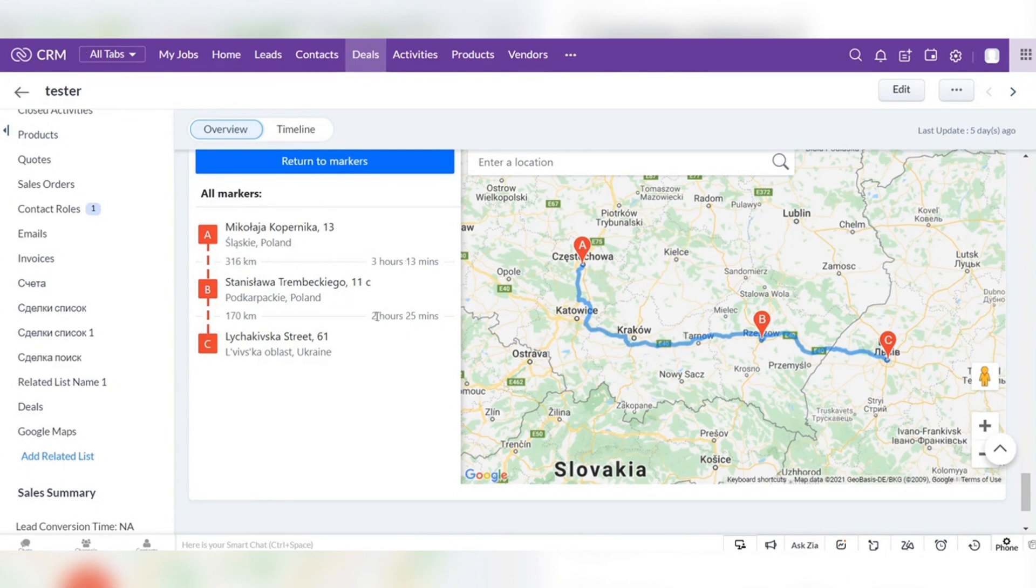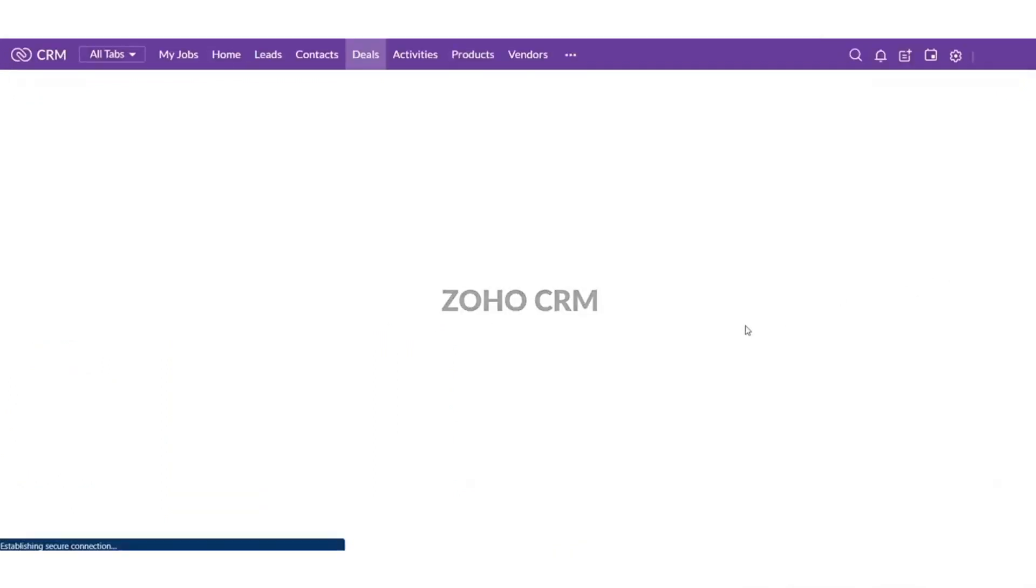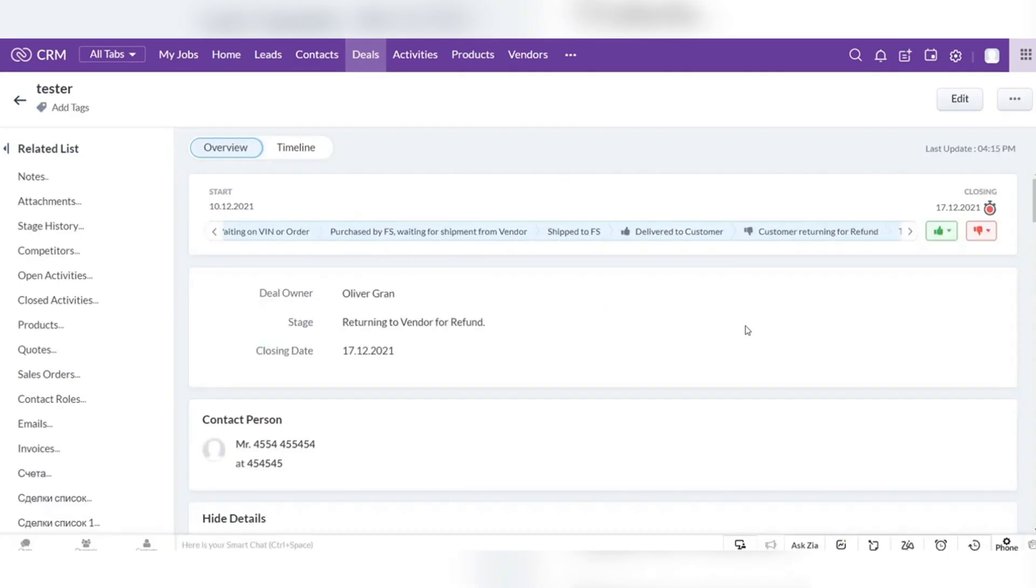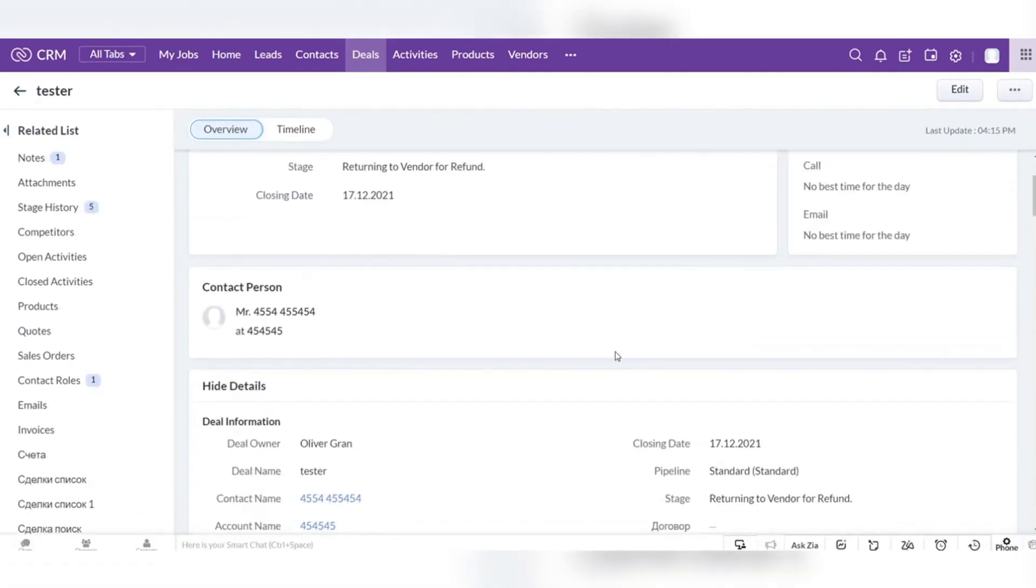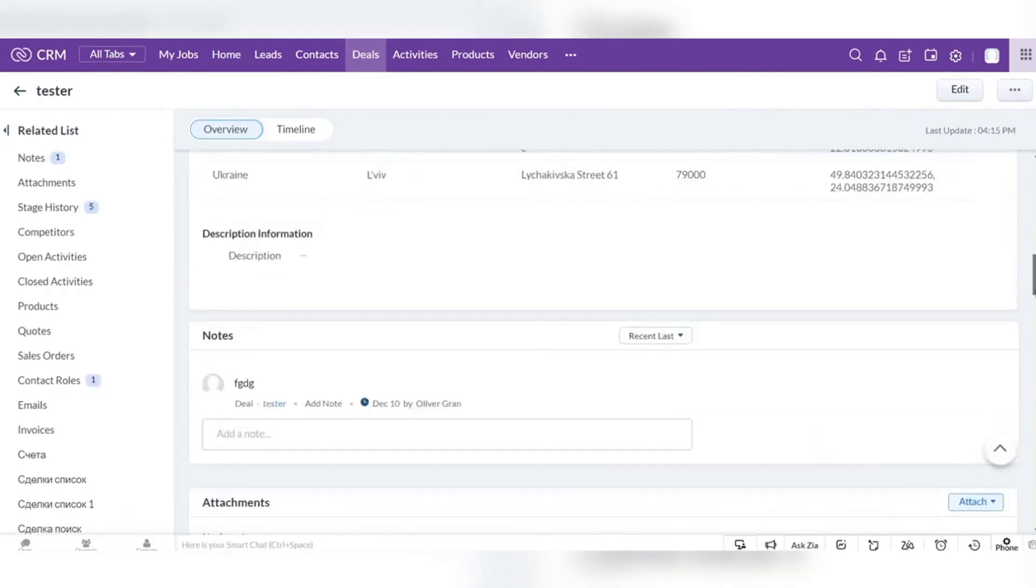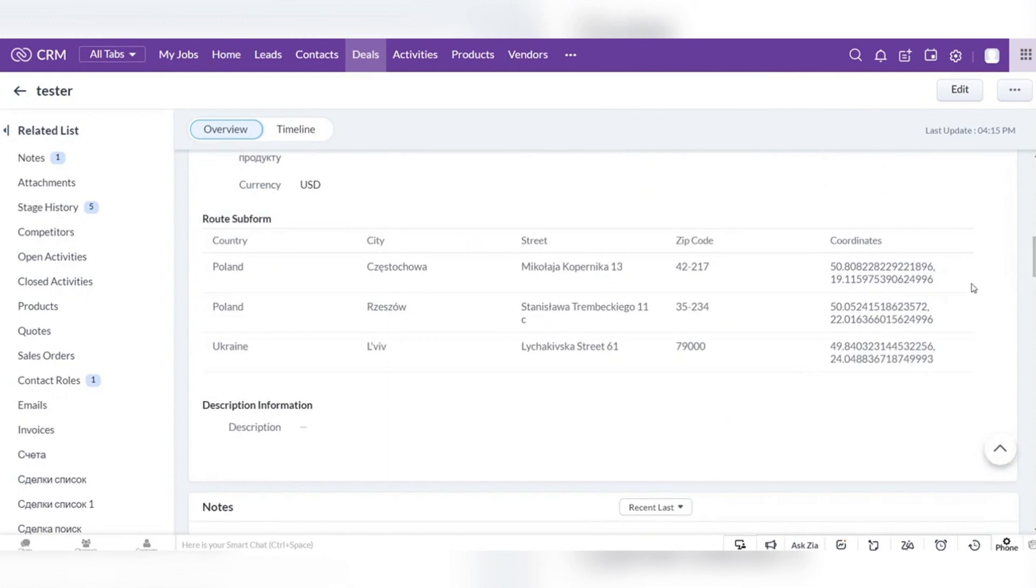After updating the page, the addresses of the markers will be added to the subform. Another option is to fill the addresses in the subform, save it and check the route on the map.